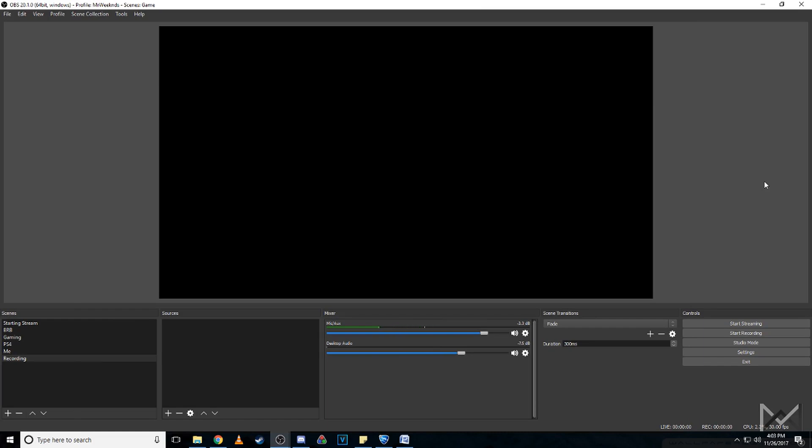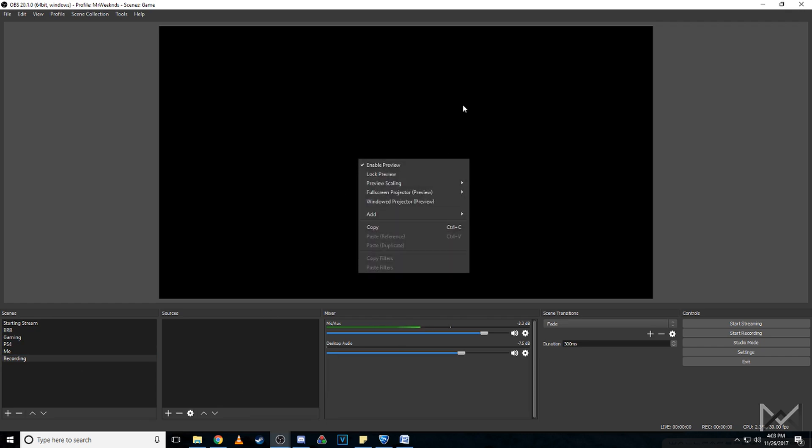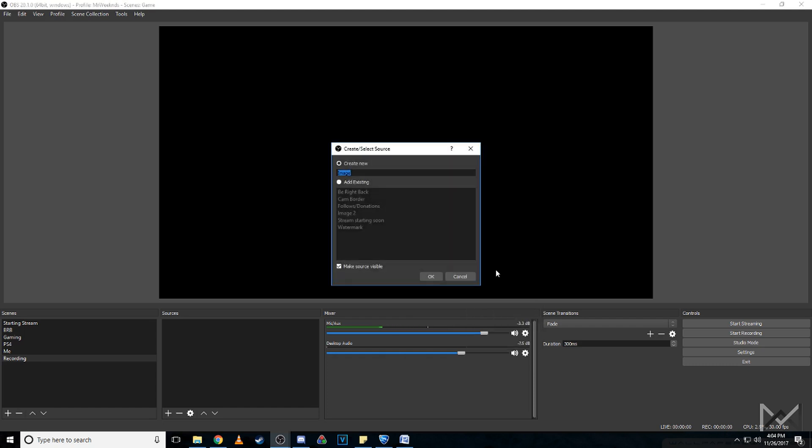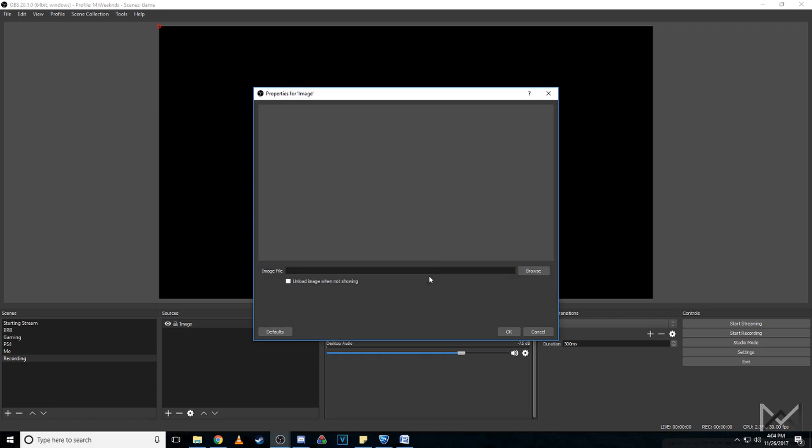Just have a blank scene or blank source, right-click in the black area of the workstation, and then you can just go to image, click OK.